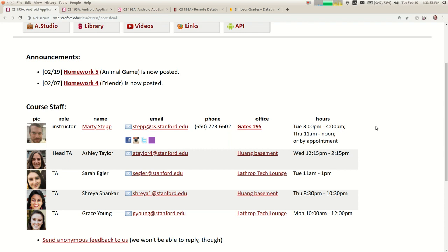In terms of where we are today in class, you guys are just finishing up homework four for Render, practicing multiple activities and libraries, landscape and portrait layouts. Homework five is now up and is focused on data. We've talked about two different ways to gather data: REST APIs like web services, and local databases with SQL queries. We're going to talk about a third way today called Firebase, and then we'll be done with data.